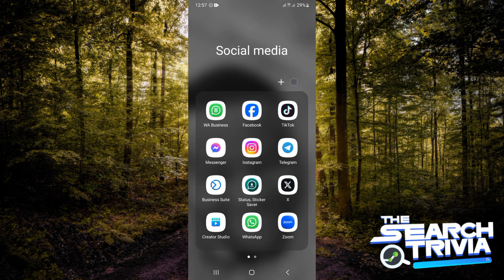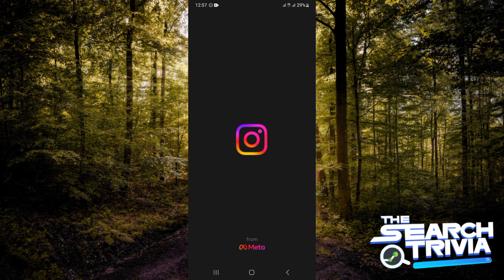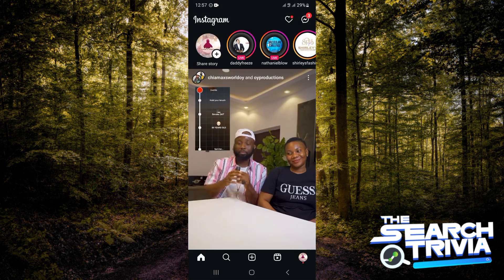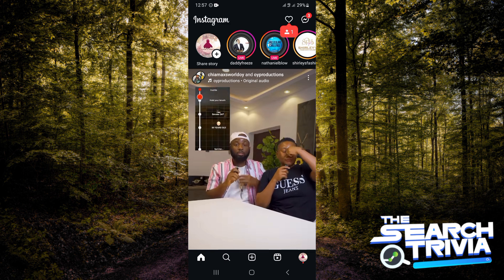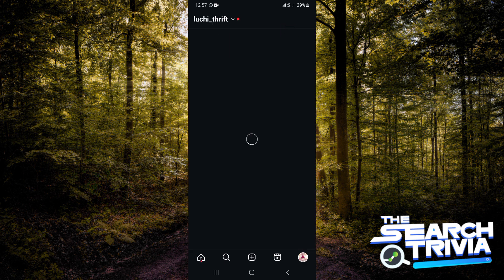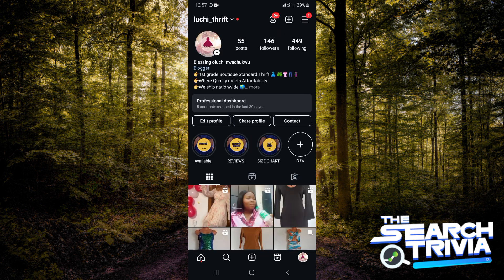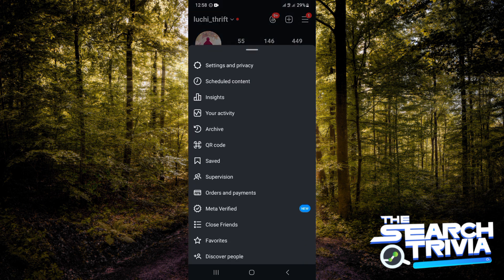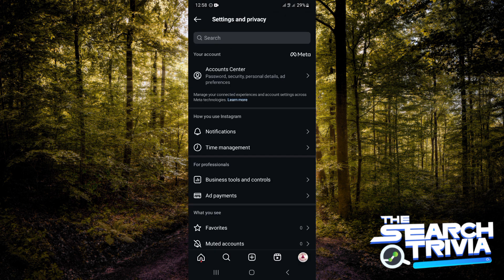How to set up auto reply on Instagram DM. Hi guys, let's get started immediately. The first thing you want to do is to be on your Instagram, then tap on your profile icon at the bottom of your screen. Next, tap on the three horizontal lines at the top right-hand corner of your screen, then tap on Settings and Privacy.